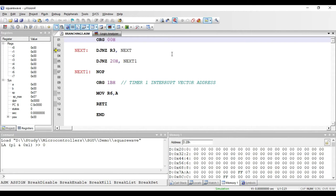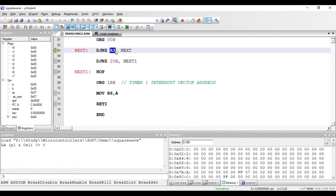In this video we'll see some of the remaining branching instructions present in 8051. The first instruction is DJNZ R3, NEXT. The meaning of this instruction is: decrement the value present in R3 register, and if this value is not equal to 0, then jump to the location NEXT. This instruction is actually used for generating loops.